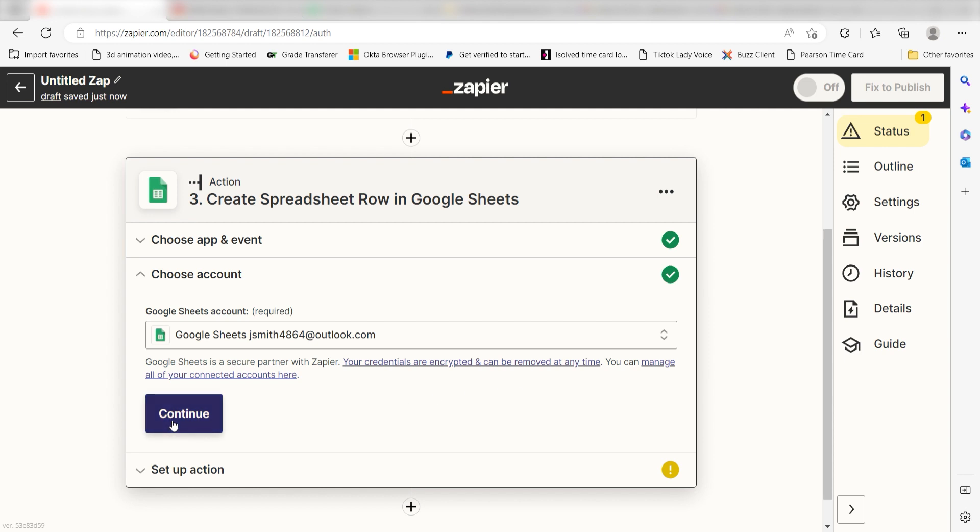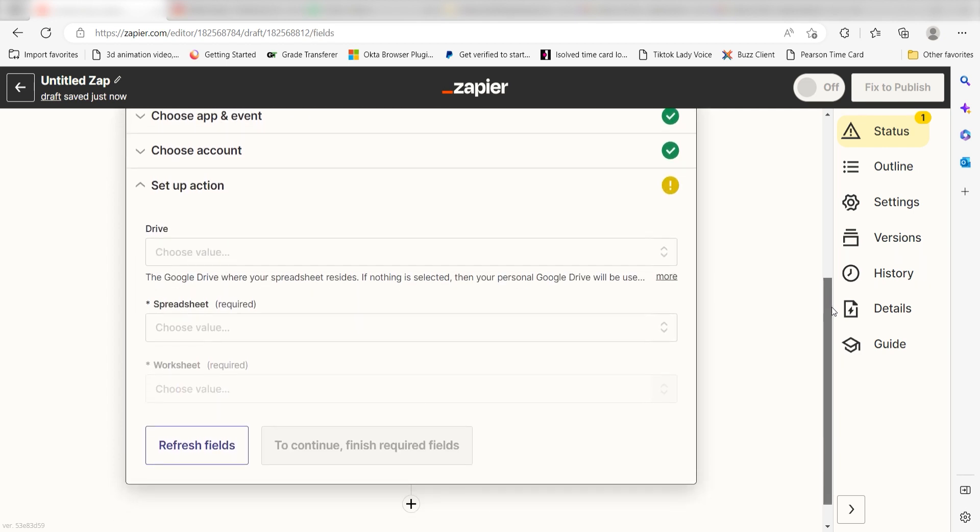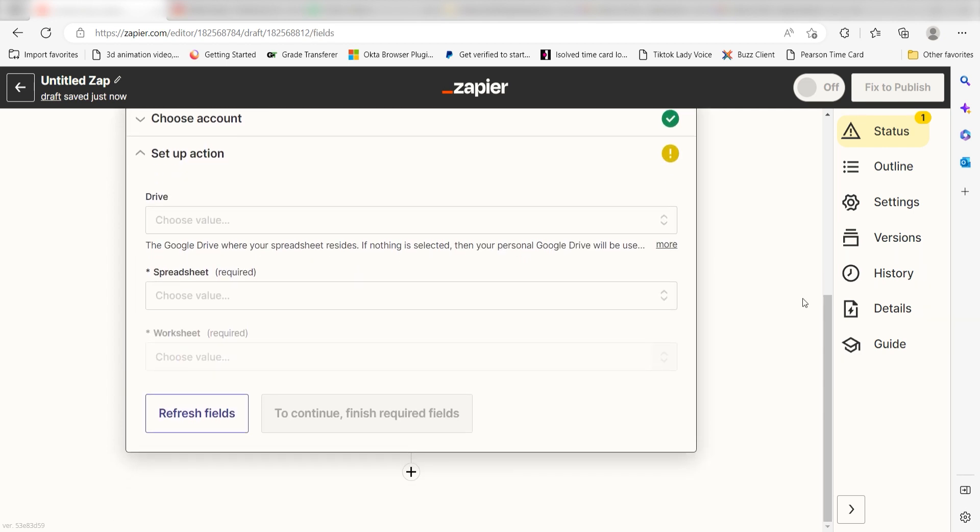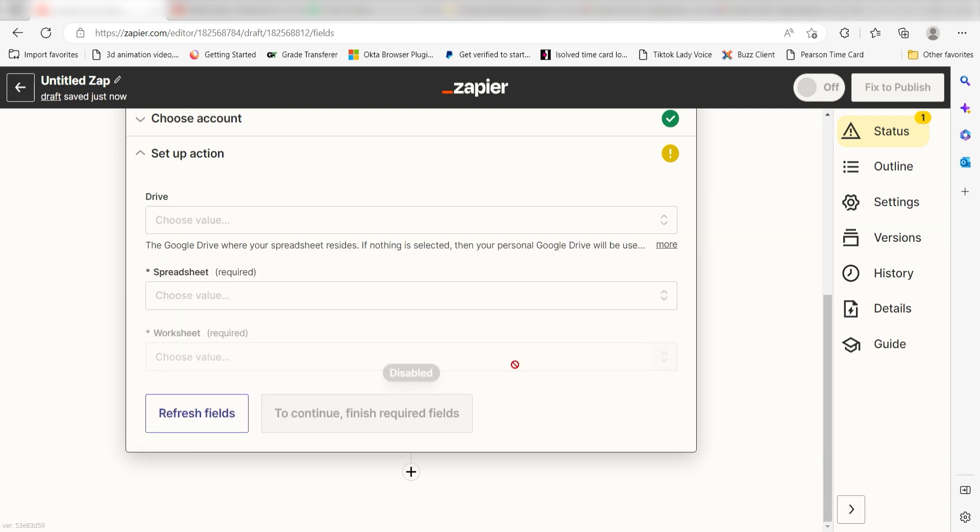Click Continue and it's time to assign our Trigger Apps data into the Action Apps fields. First, pick the drive where your spreadsheet is located. I'll click My Drive.